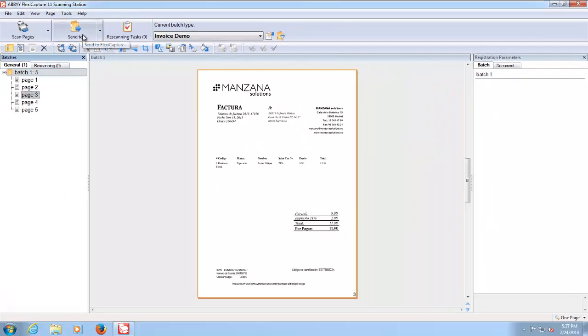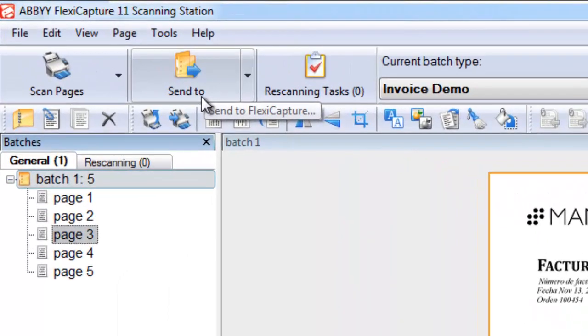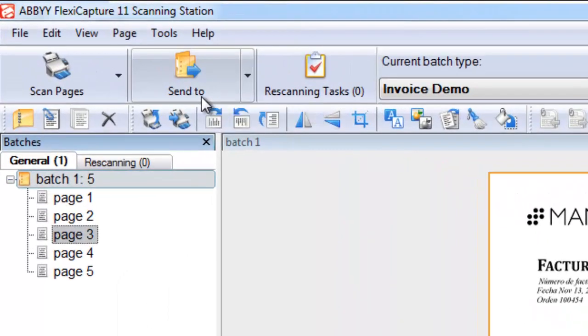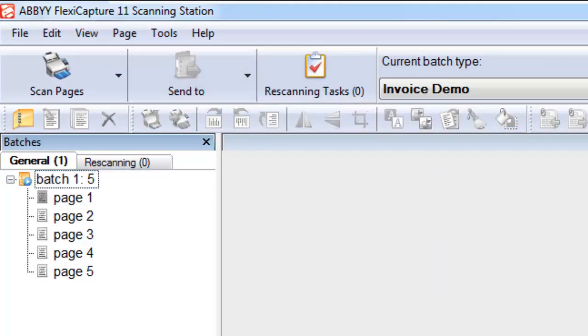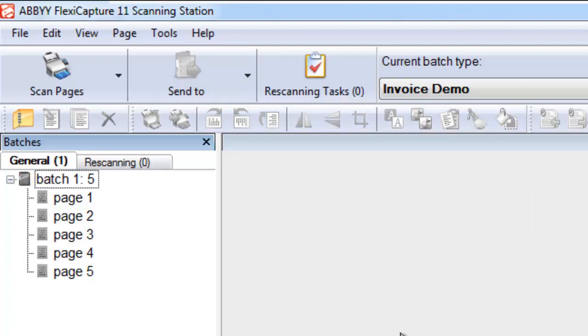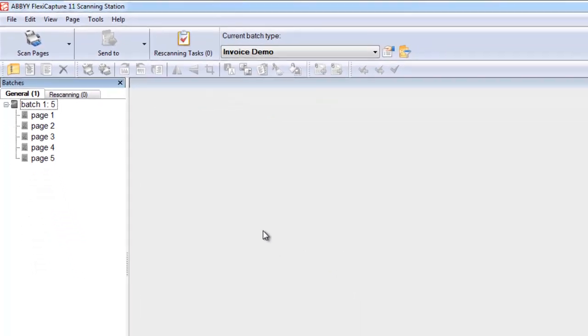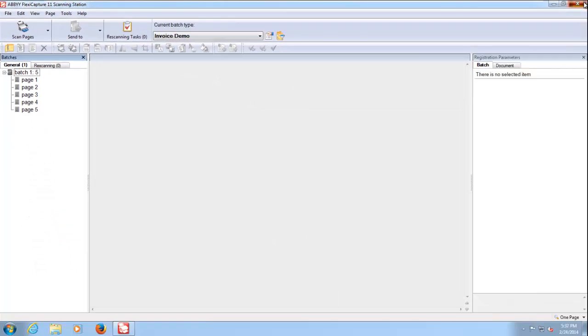Once we're happy that all the invoices have been scanned correctly, they're all upright or orientated in the correct way, we can send these for processing. Now this is just within the demonstration, I've done this manually. Normally this would be a fully automated step with no human intervention.